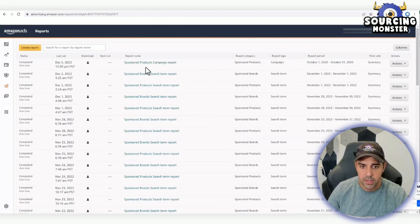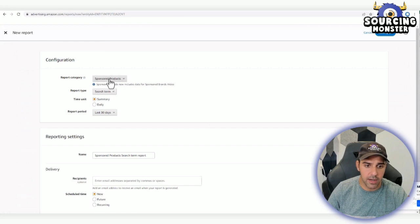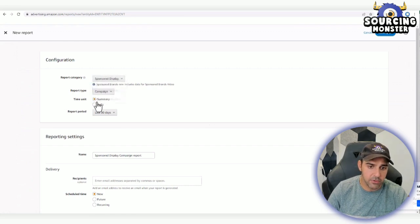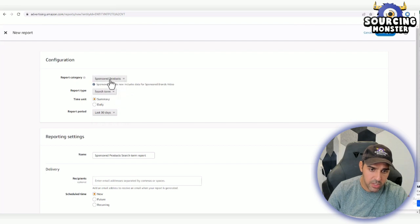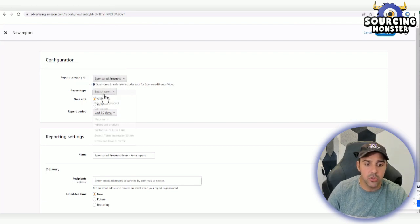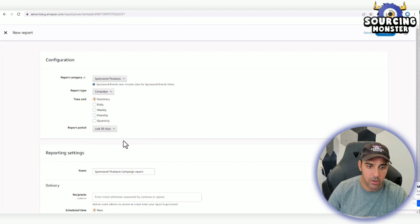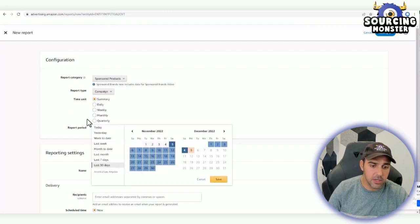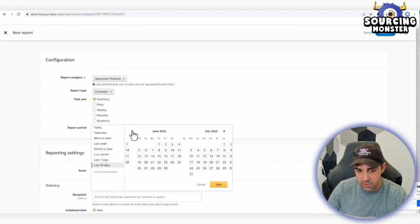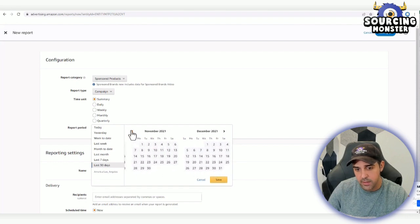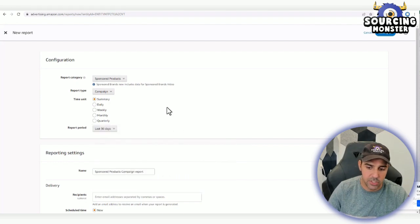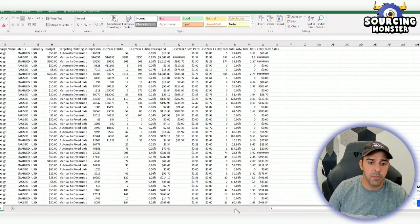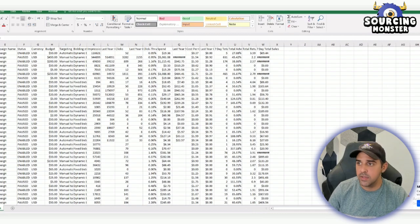You click on creating a report—doesn't matter which display or what type of product or category you choose—and then you choose the report type: Campaign. You choose Summary, and then you choose the date that you want. If you see, you can go all the way back and you don't have the limitation. I did create two sponsored campaigns like that.